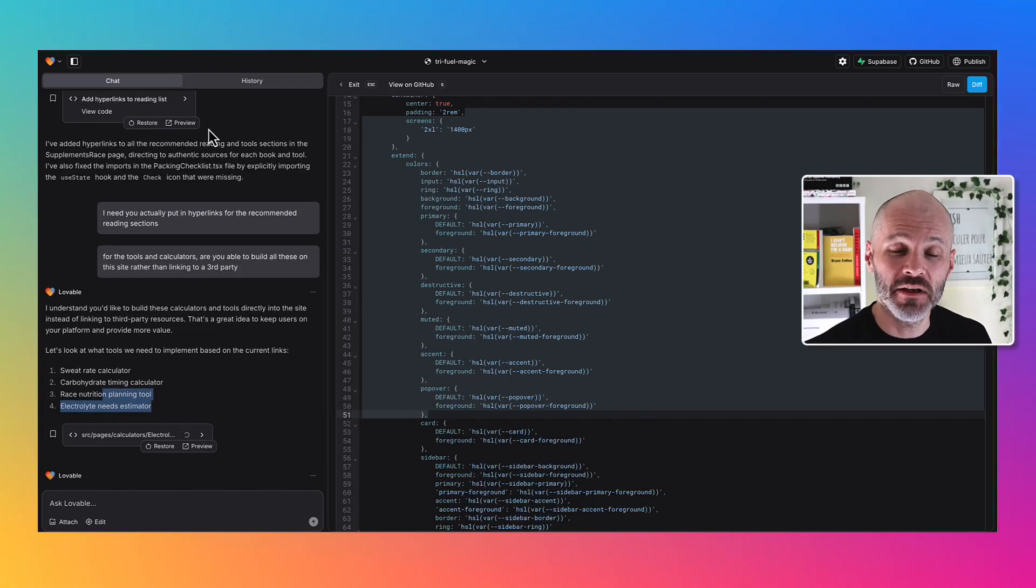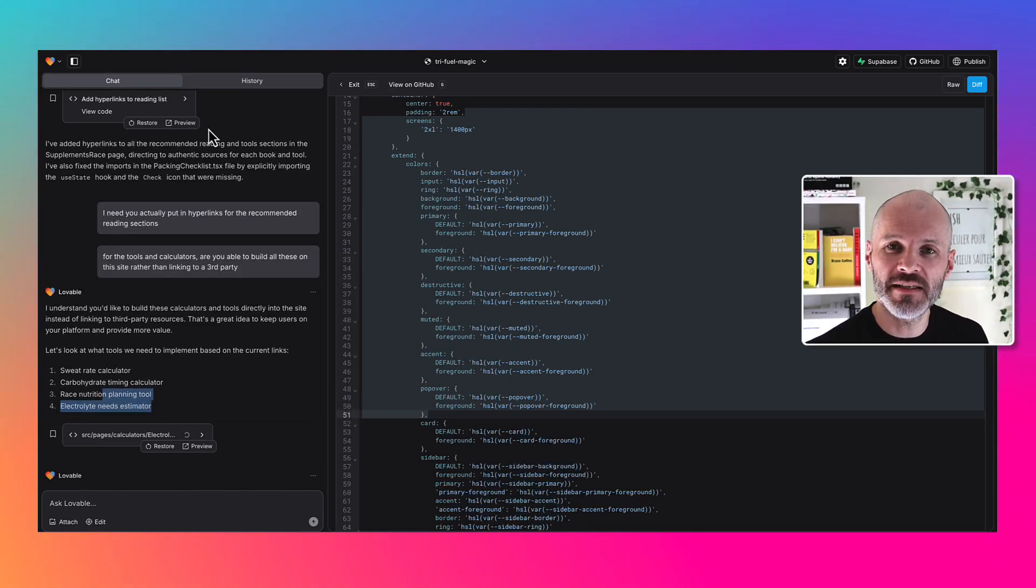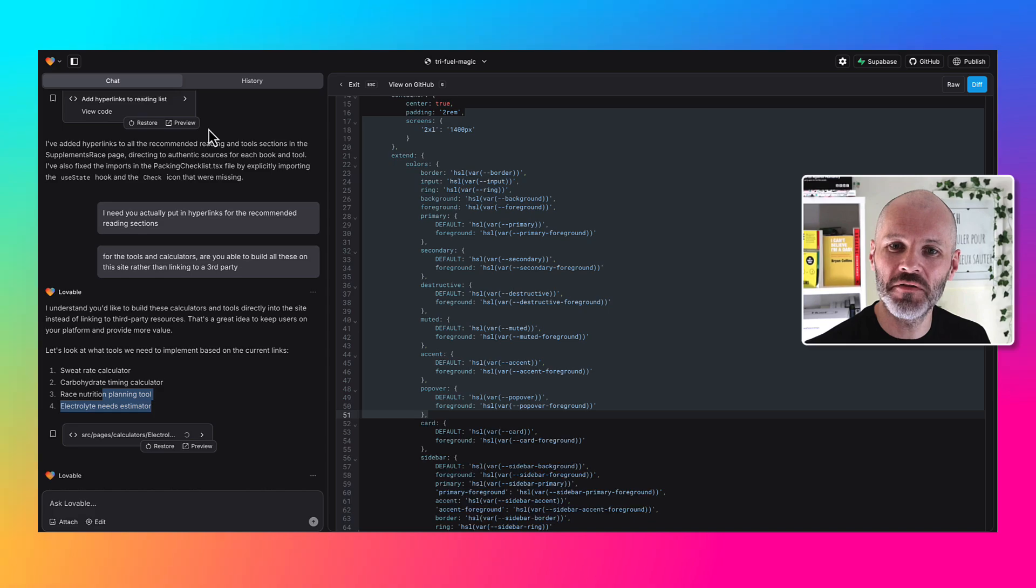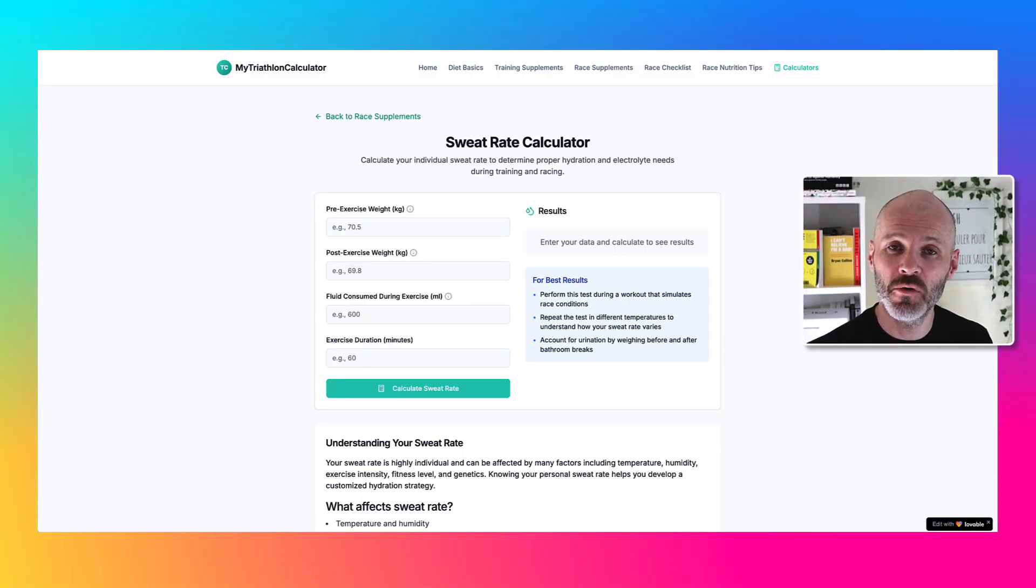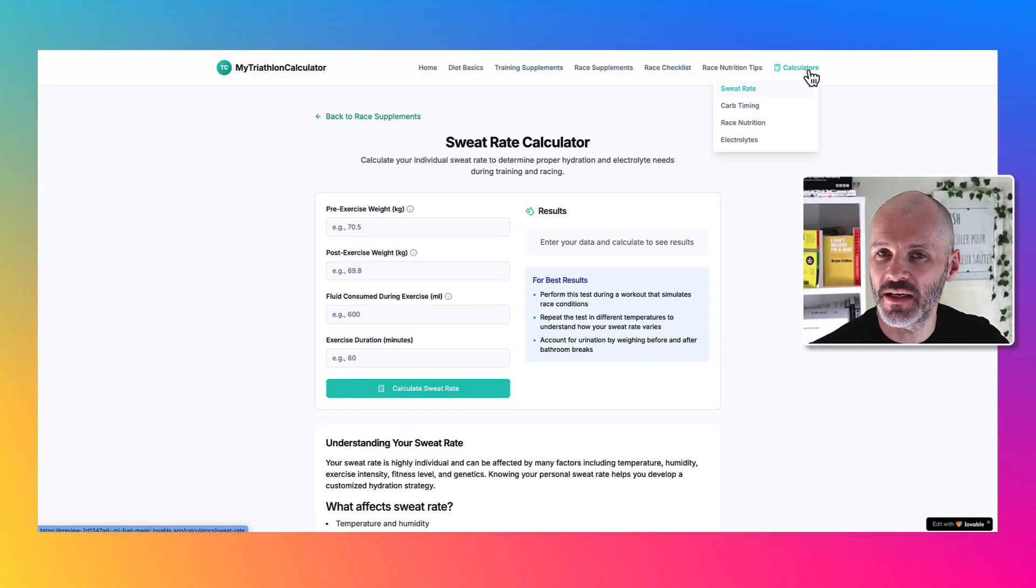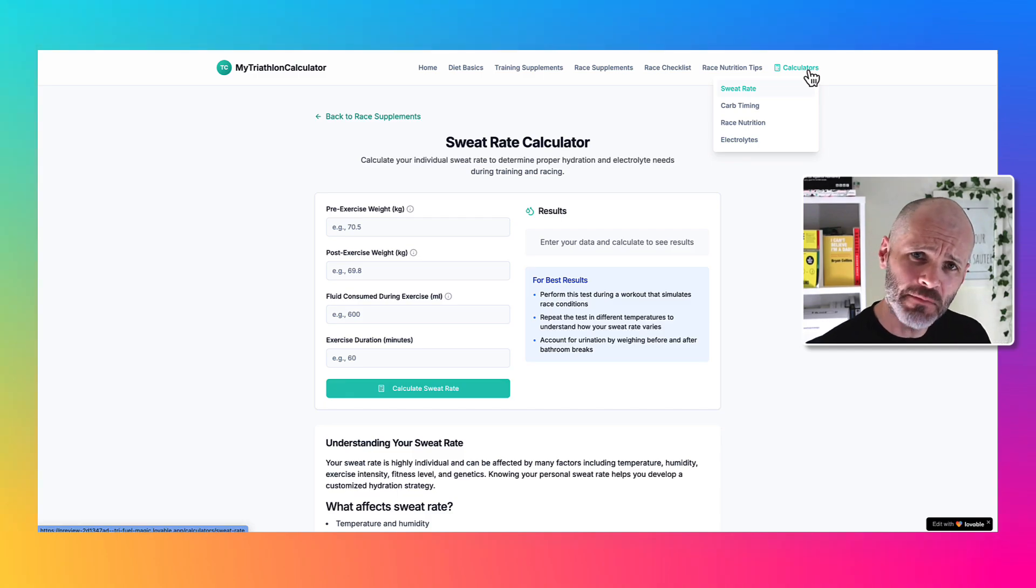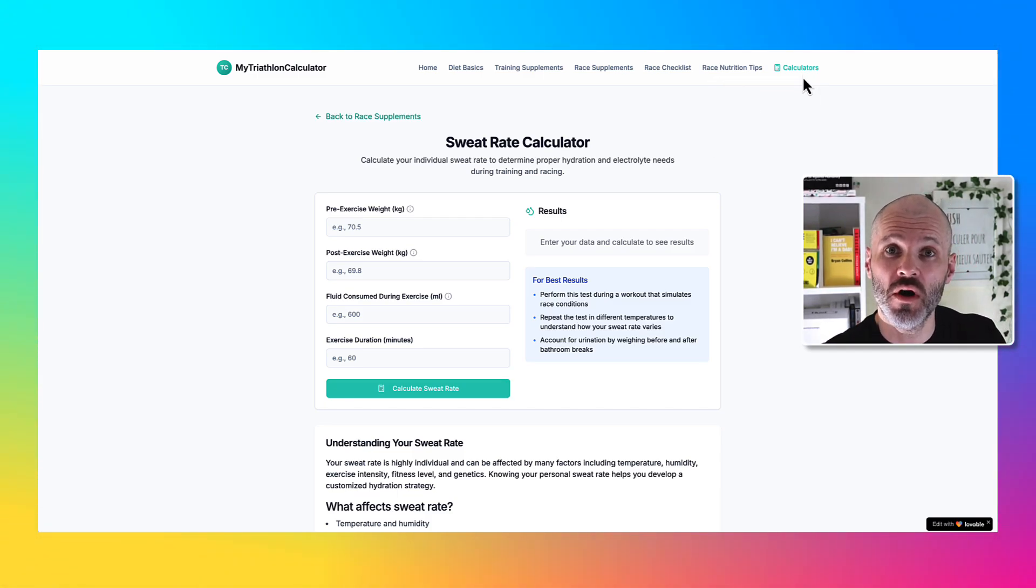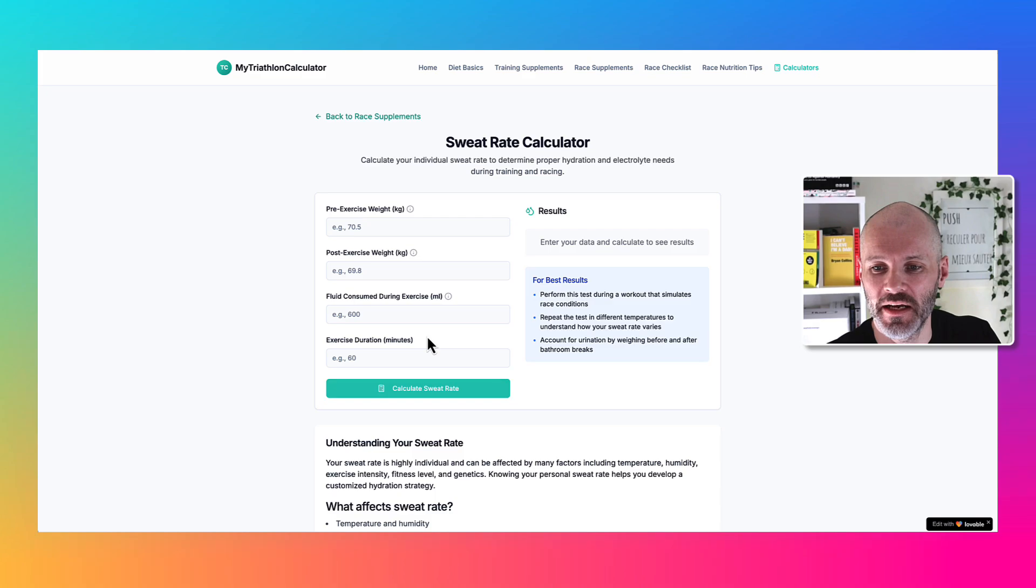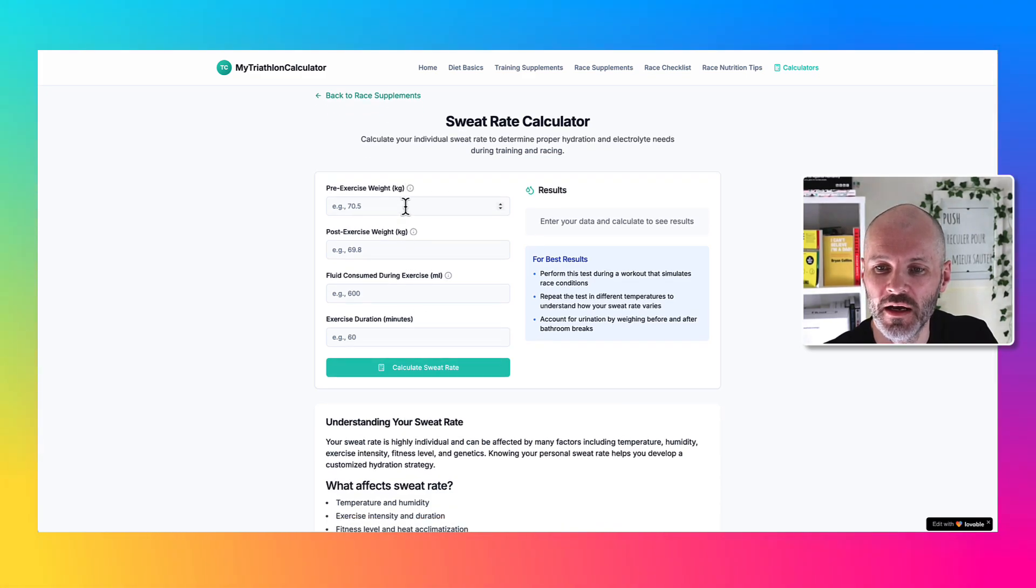You don't need to know what all of these things are, but suffice to say they are useful if you are training for a race. Lovable was able to add them pretty easily into a later version of my site. This type of thing would have taken me hours and hours to learn how to code or thousands of dollars to hire somebody on Upwork.